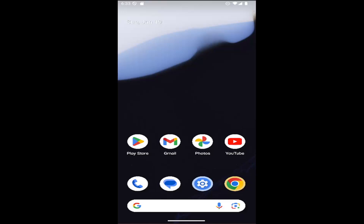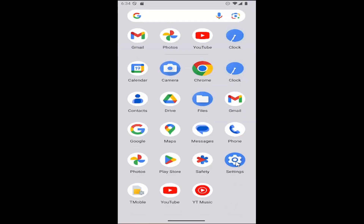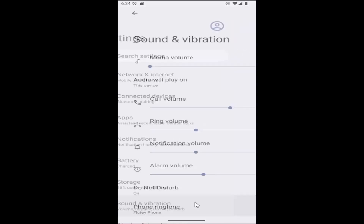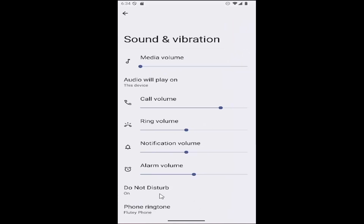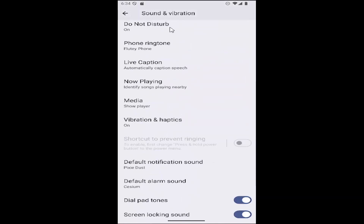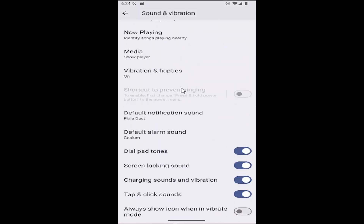I have you covered, and without further ado, let's go ahead and jump right into it. All you need to do is swipe up on your home screen, then select the Settings button, and then go and select Sound and Vibration. Now scroll down to where it says Dial Pad Tones.